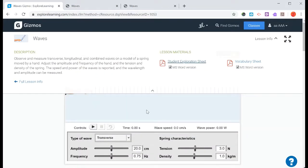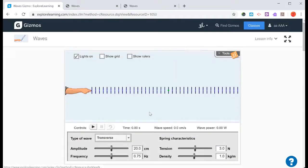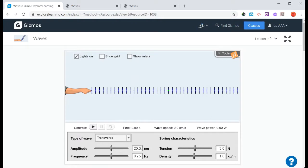We've got, let's put this back up, we've got our 20 centimeters, we've got our 0.75, we've got 3 newtons, and we have 1 kilogram per meter.